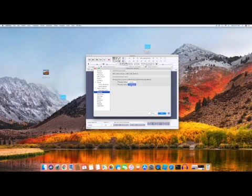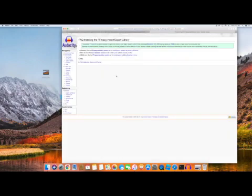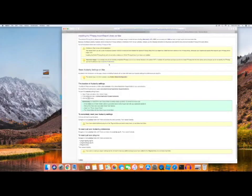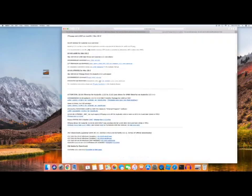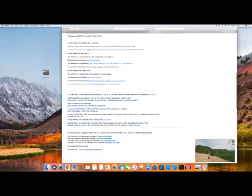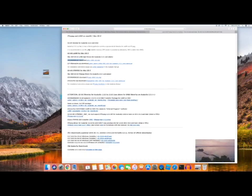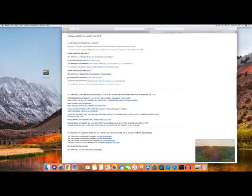So you go to download, and you hit the one that you're going to. You go to the download page, and then you download the recommended version. Not this one — this one, right here. This is the one.